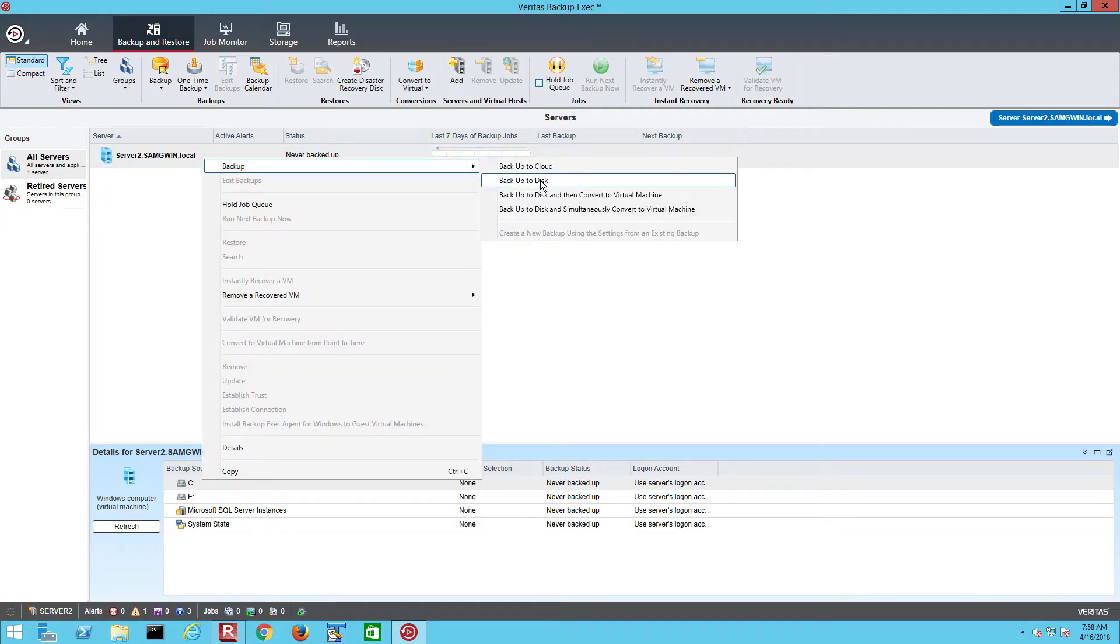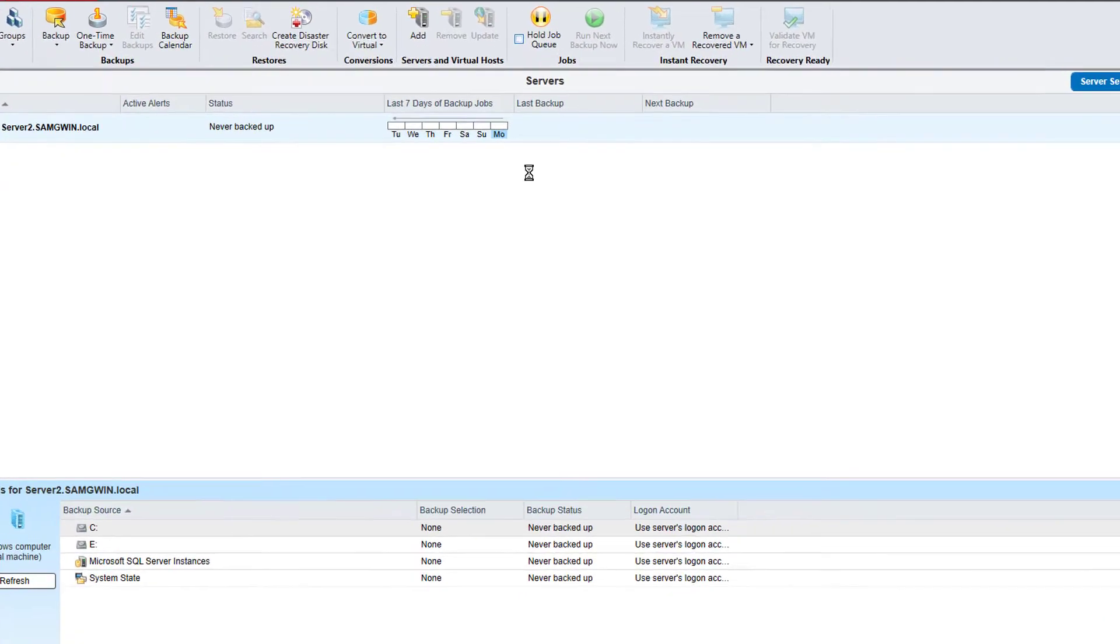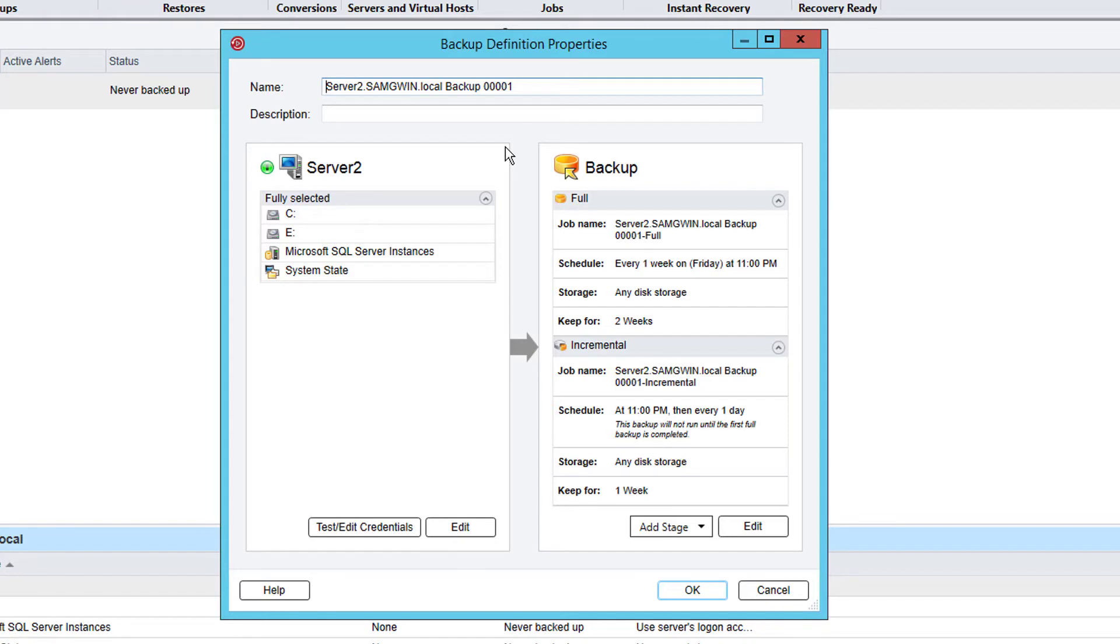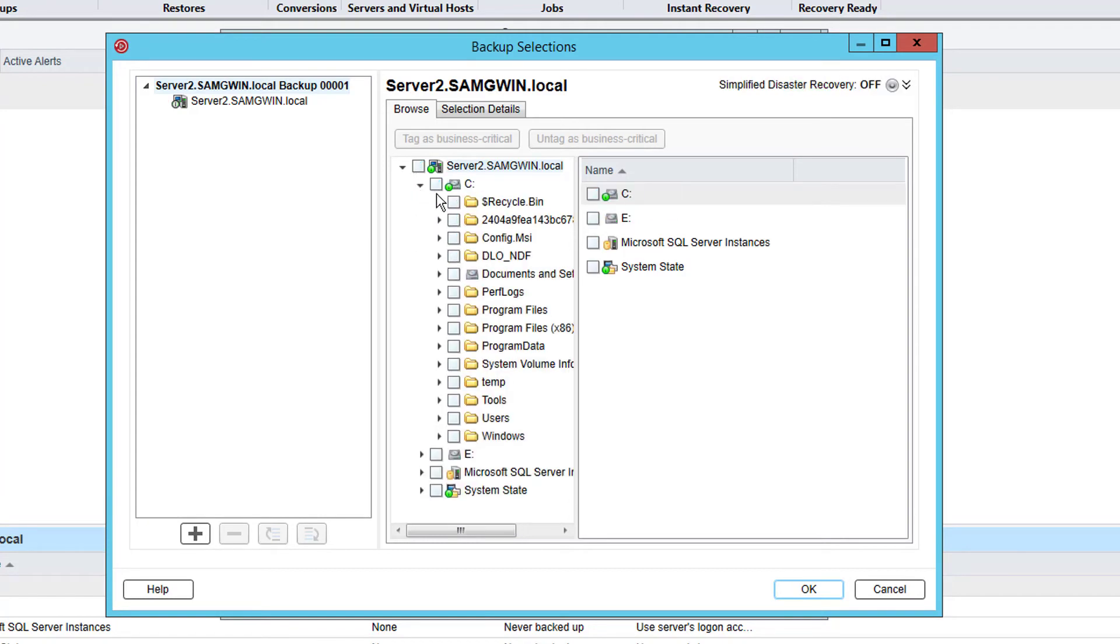This will open the job definition window where the selected items are on the left and job options schedules are on the right. Click edit under each side to view or change the options above. If we click edit under the selections we can see that the complete server has been selected for backup. But this can be changed to anything from the whole machine down to a single file. For this example we will select a single folder.